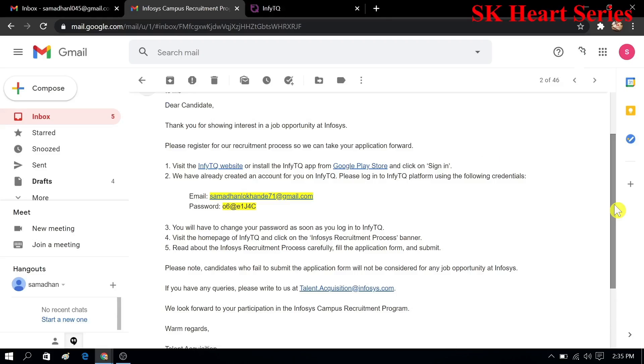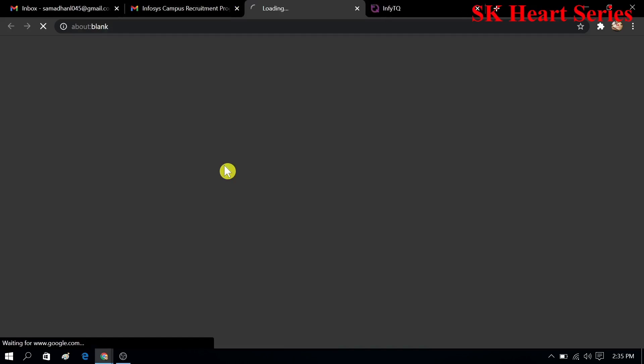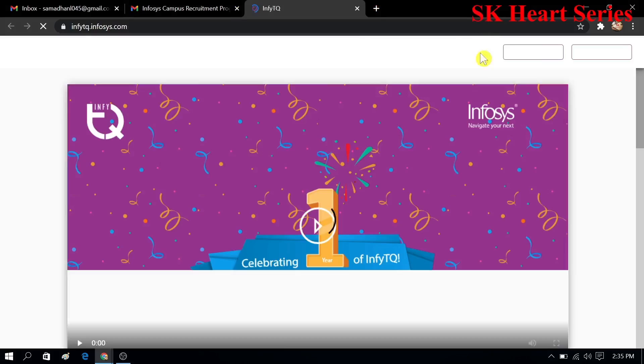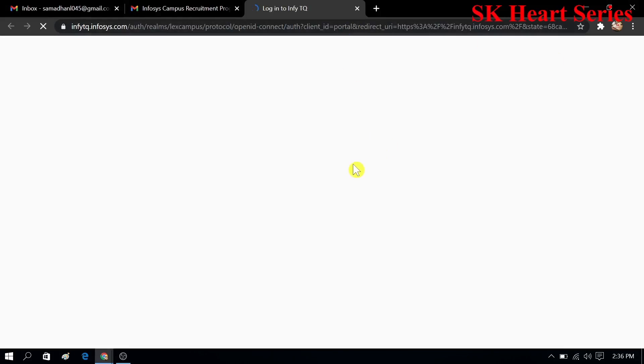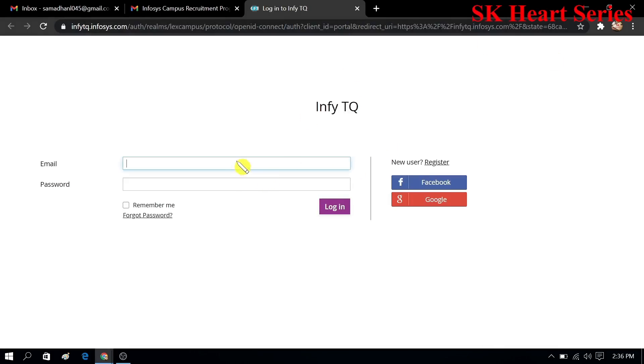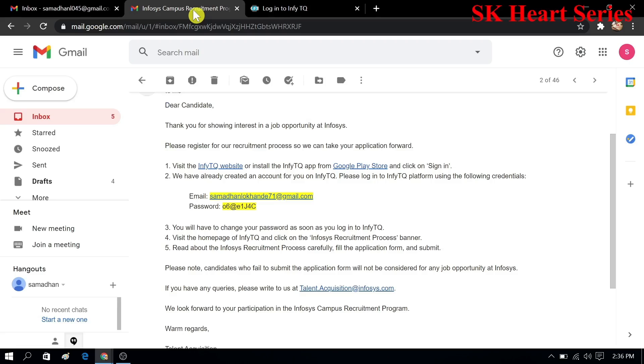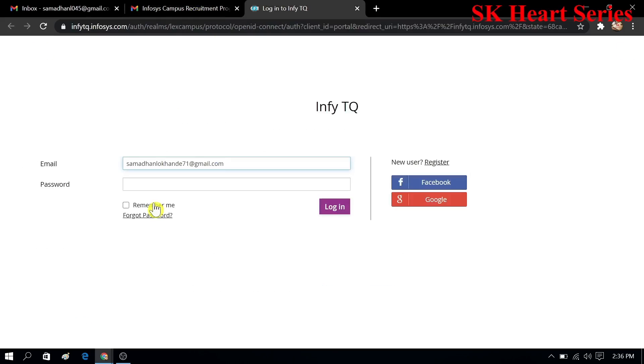Here is a link for Infosys. This is the InfyTQ website. You have to click on that and we have to login with that user ID and password. After opening this link you have to click on register and then fill in your email and password. You have to fill your password which is given by Infosys. Here you can see this is my password. I will copy that password and paste here and then I will click on login.